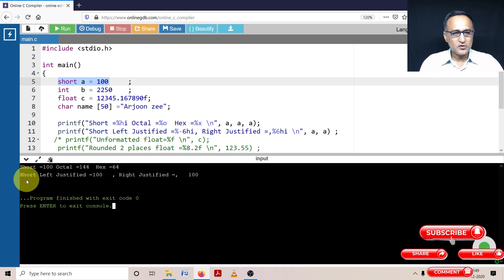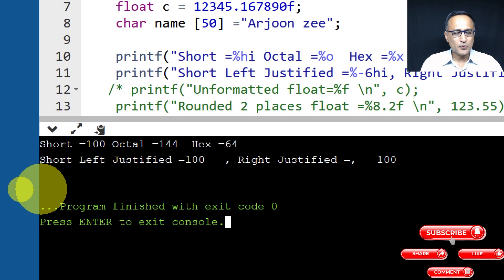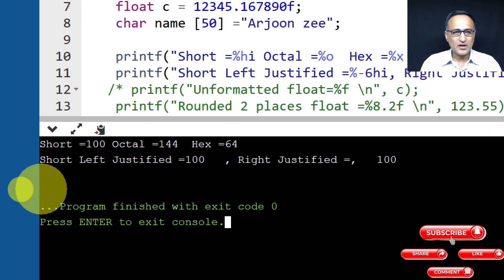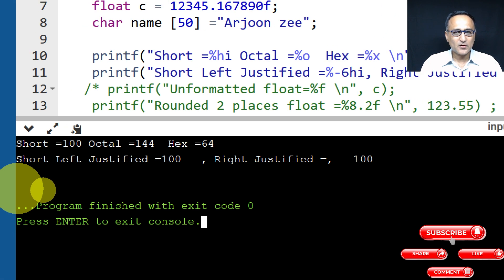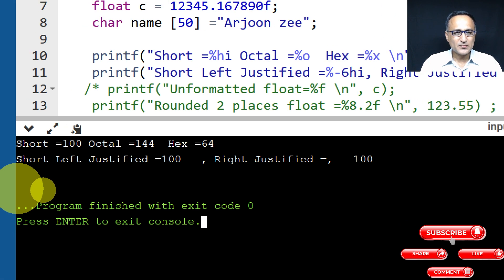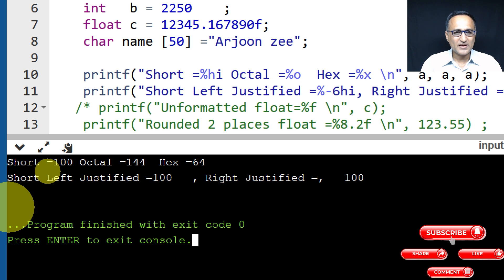All right. So now if you take a look at this particular output, you can see that based on the printf, it has printed short as 100 octal as 144 and hex as 64.